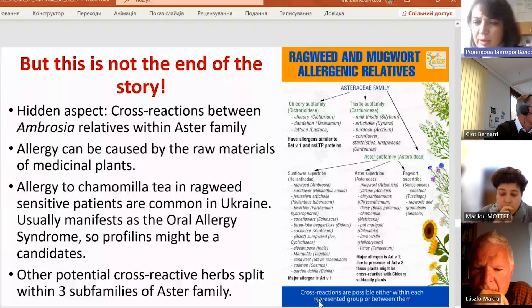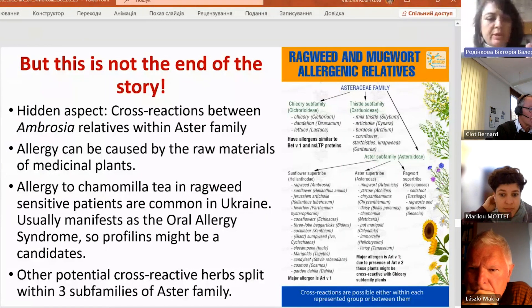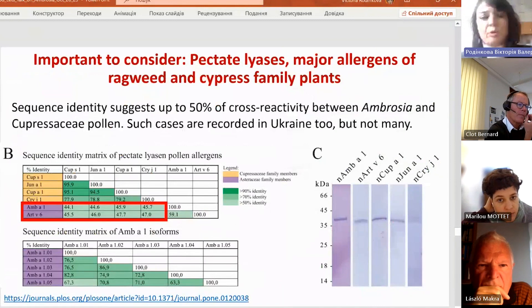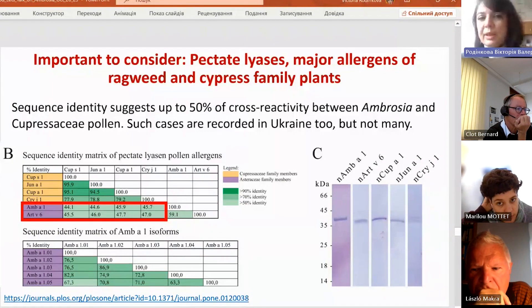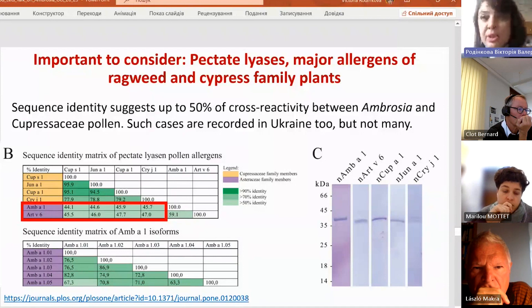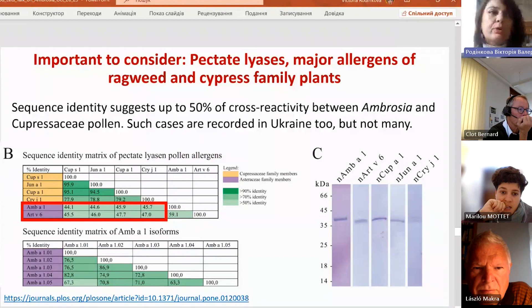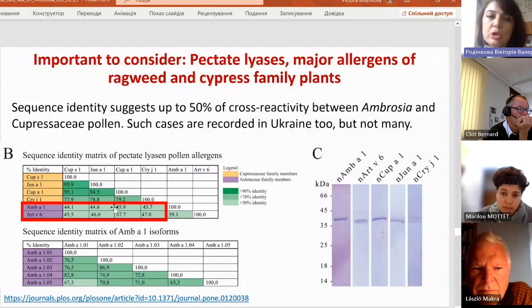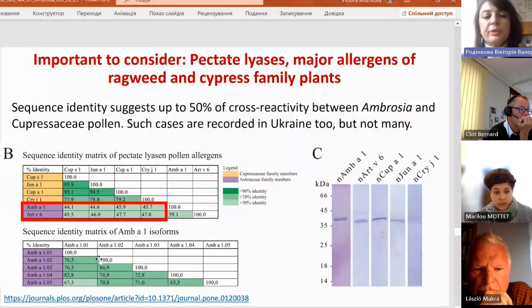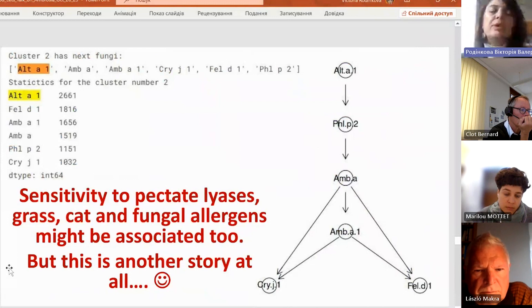It is also important to consider cross-reactivity between pectate lyases. This has relevance to ambrosia, and clinically — especially this year — we found that people who have allergy to Cupressaceae family plants, especially in forest zones, also started to react and have symptoms during ambrosia pollen season because of cross-reactivity. The homology of pectate lyases of ambrosia, Cupressaceae, and Artemisia can reach up to 50%, so we can expect some symptoms in people sensitive to ambrosia during the Cupressaceae pollen season, and vice versa.